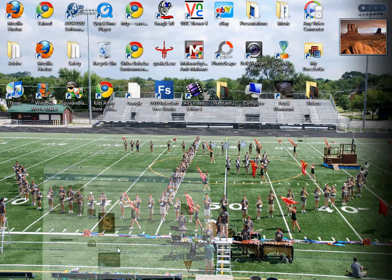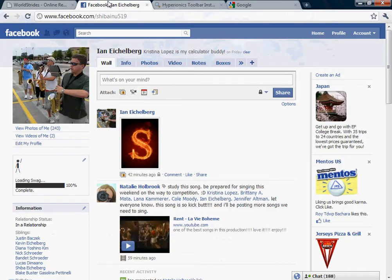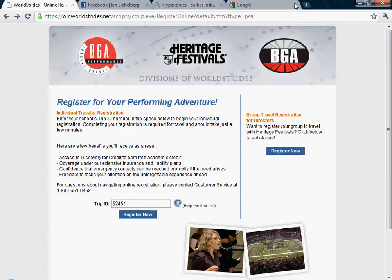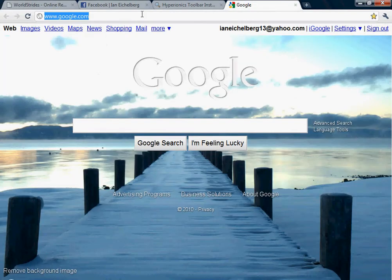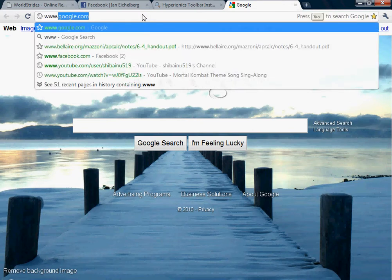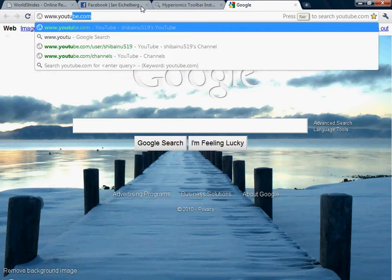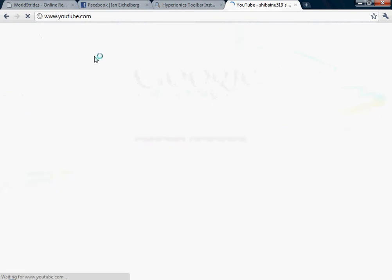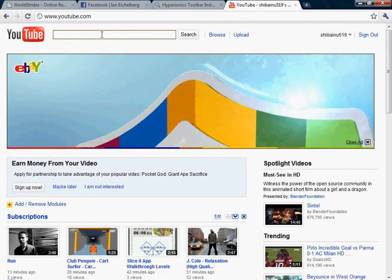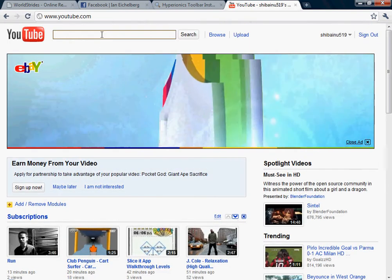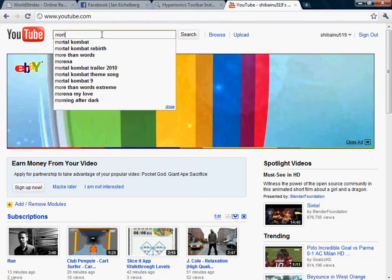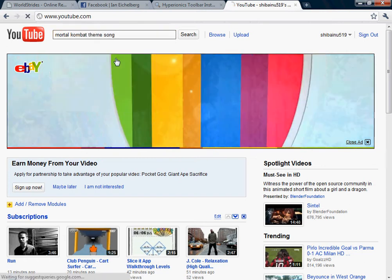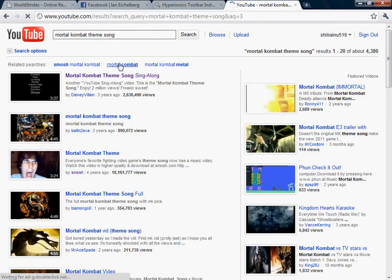So first what you're going to do is go to YouTube. Then you're going to search the song you want. I'm going to do Mortal Kombat. I'm going to go for the first one.